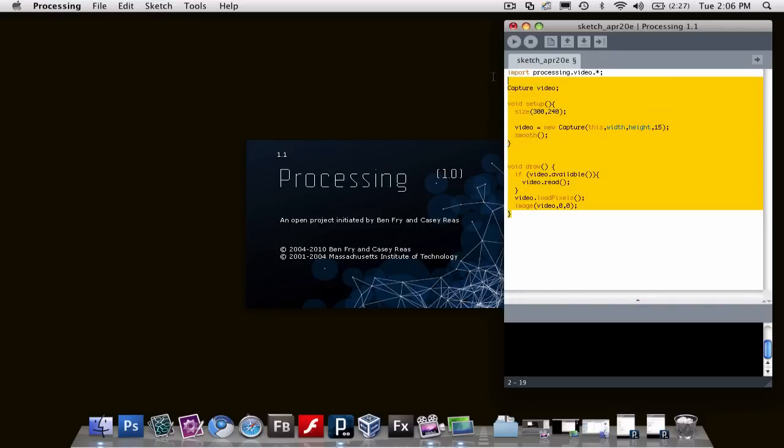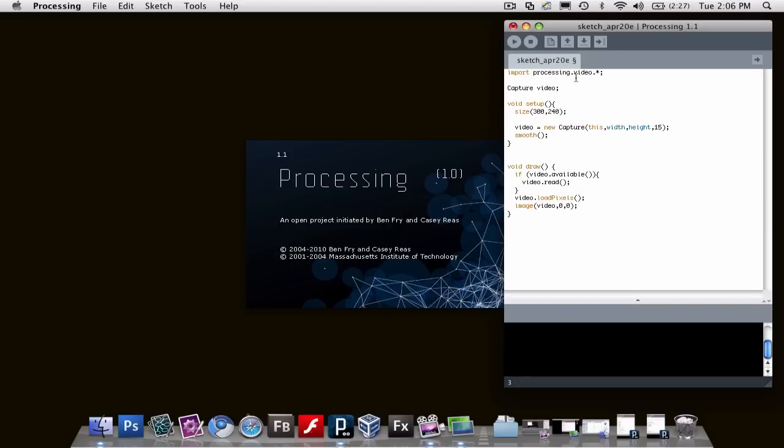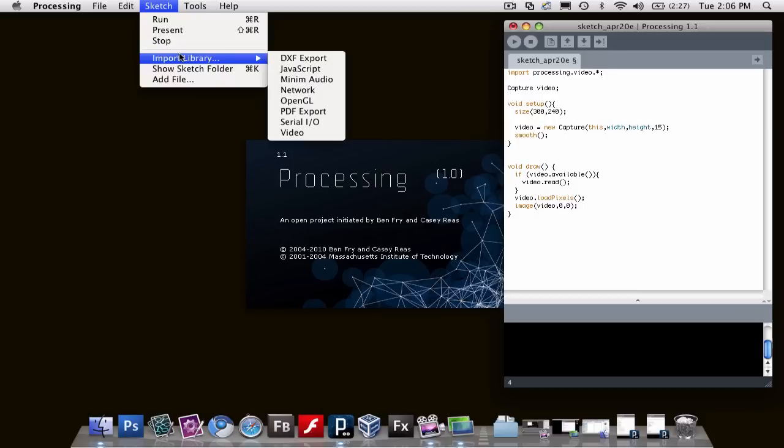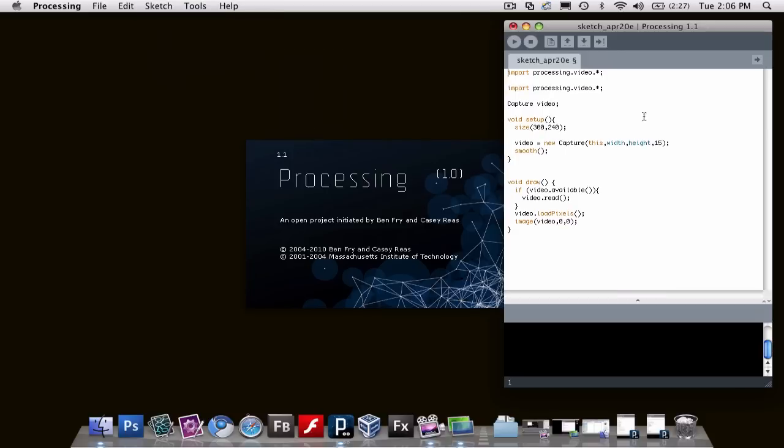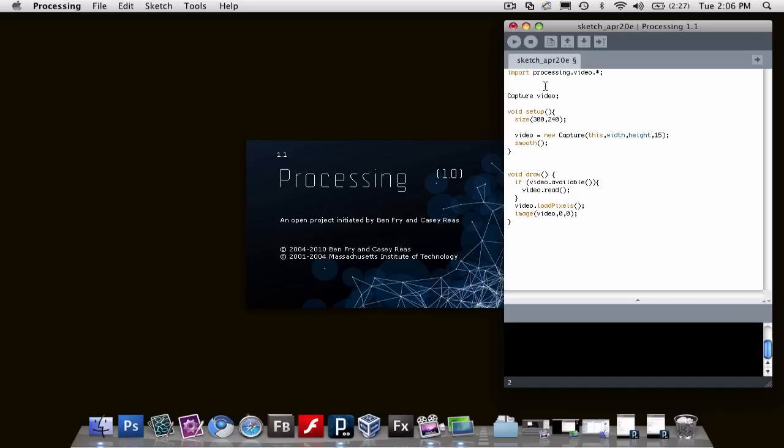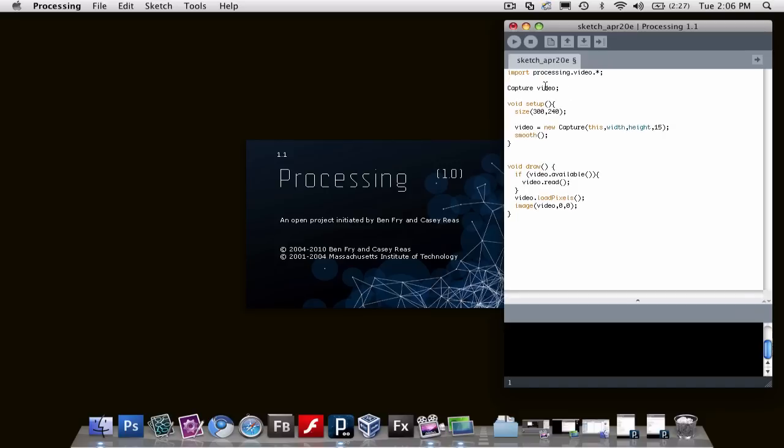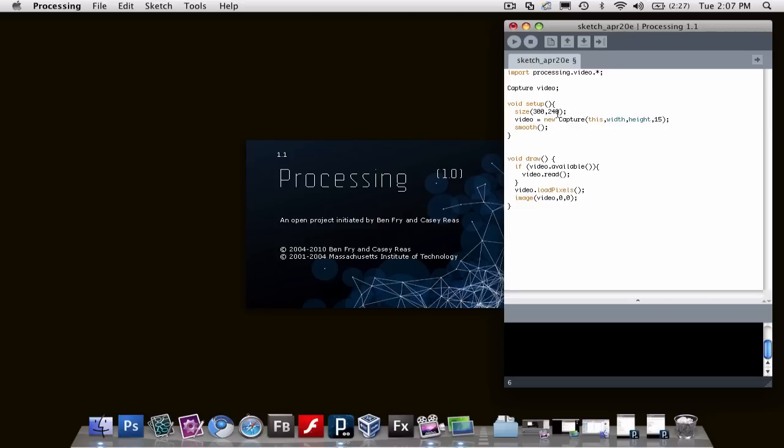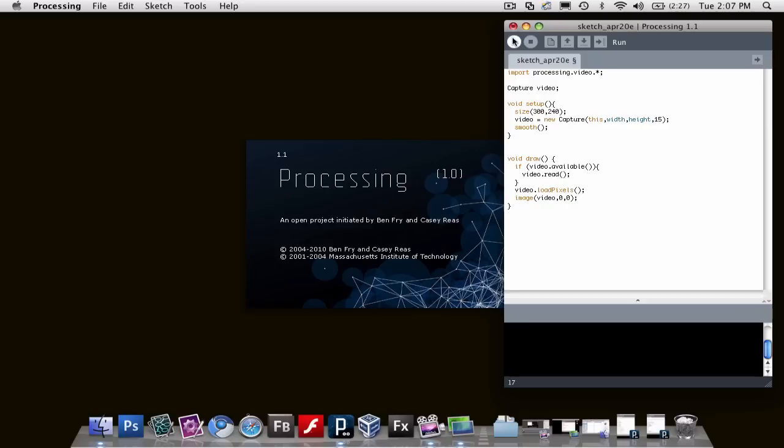This script here creates a camera. It imports a library called video and creates a variable for capturing the video, then sets up the view space as 300 by 240 pixels and creates a new capture object. Then it draws. If the video is available, it loads the pixels from it and loads up the image.